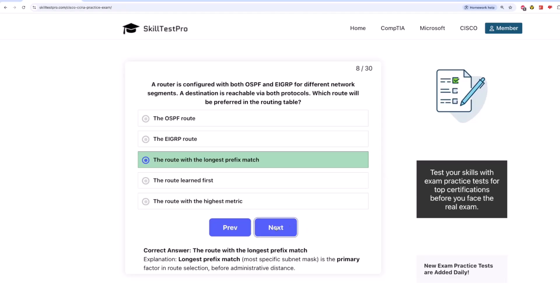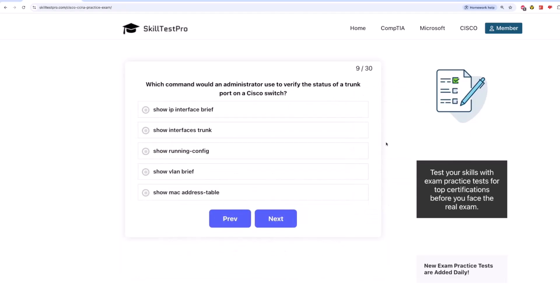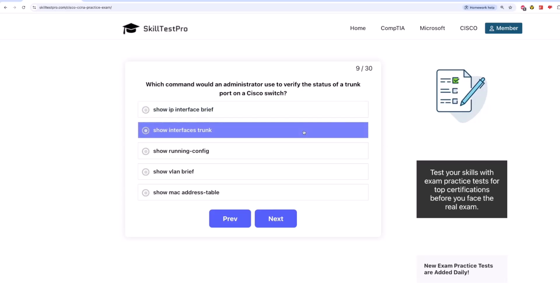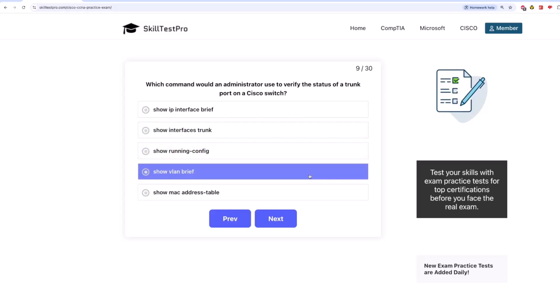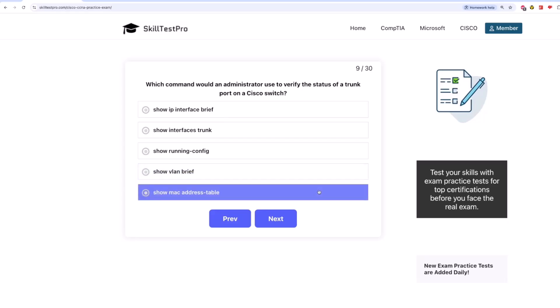Now moving on to question 9. Which command would an administrator use to verify the status of a trunk port on a Cisco switch? Is it show IP interface brief? Show interfaces trunk? Show running config? Show VLAN brief? Or show MAC address table?